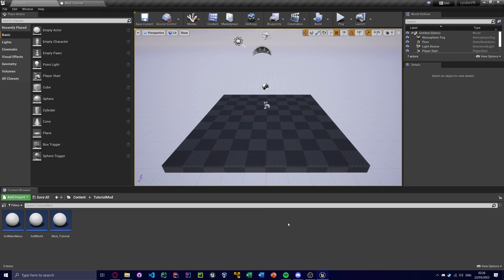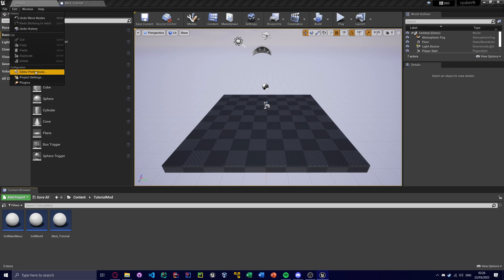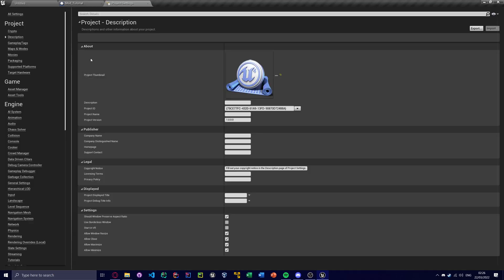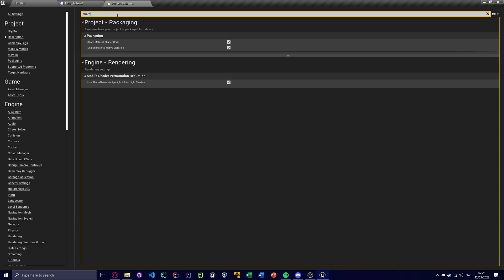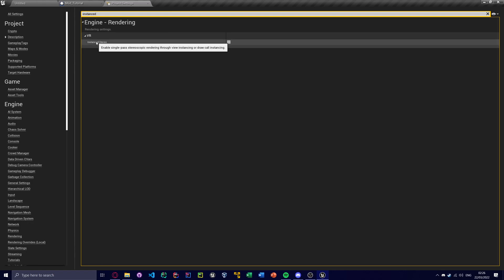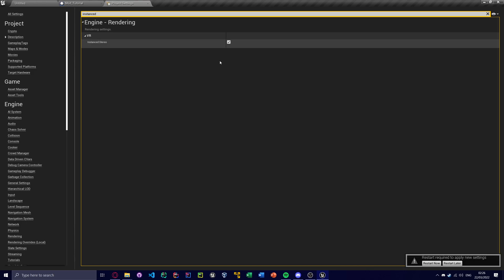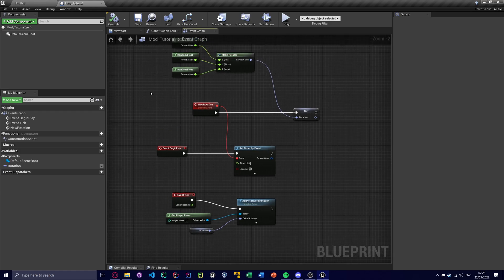One more thing to add at the end here is if you want to add static meshes to your mod, which is probably something you're going to want to do at some point, or like a 3D widget or something, your game will crash if you don't change any settings. So if you go to project settings and then share, make sure share material shader code is off. And also, Instanced Stereo is on. Now when you restart, it will recompile all your shaders and this will probably take like half an hour or something. So make sure you've got something to do during then. And yeah, that should be your first mod.